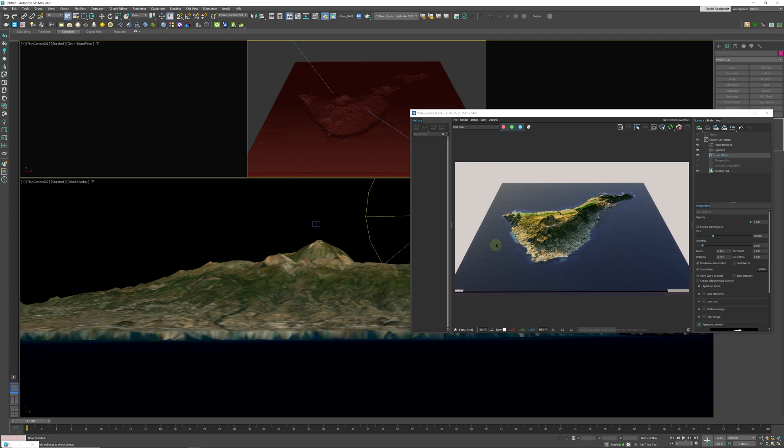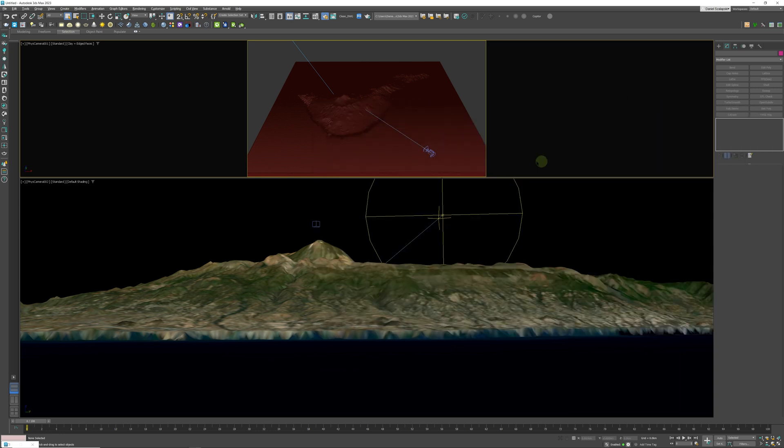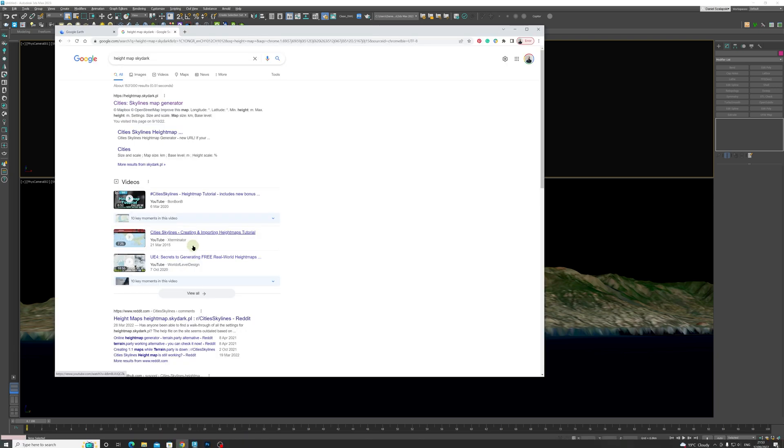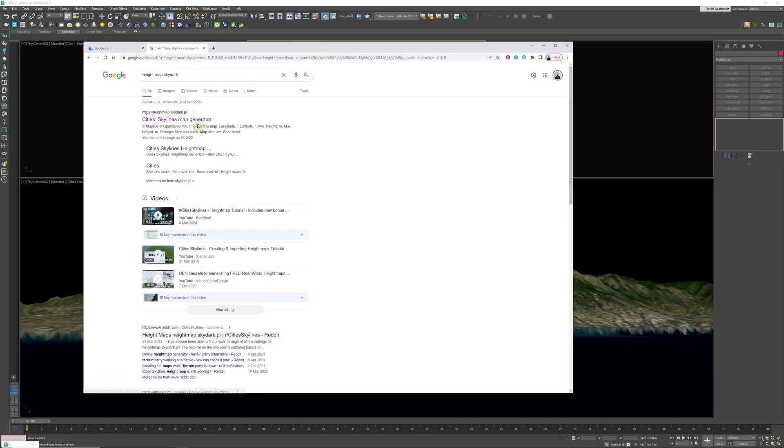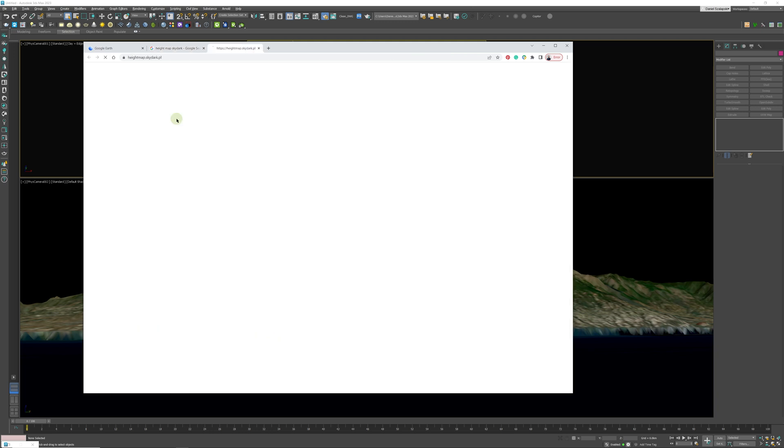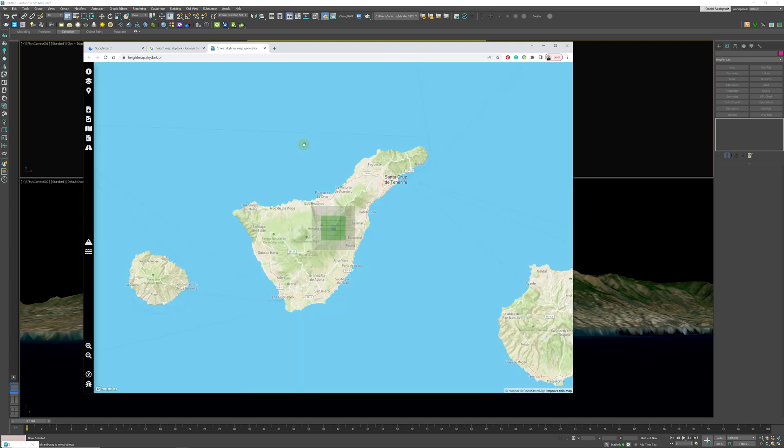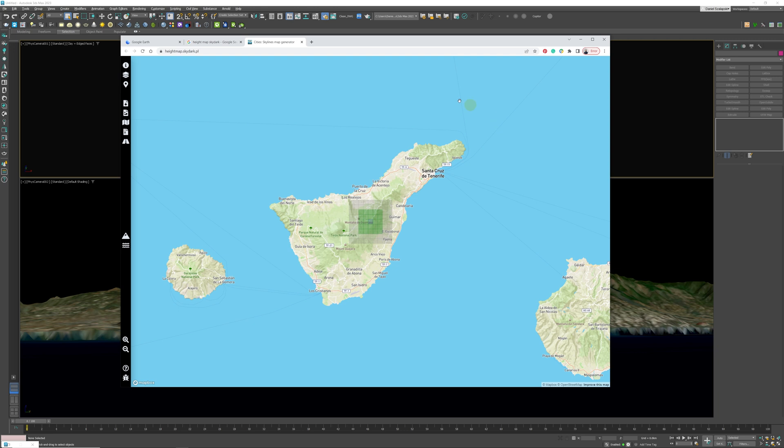Okay, so we are going to close this and we are going to go to Google over here. The website that you need to go to is Skylines Map Generator, and that is heightmap.skydark.pl. We'll just click on that, click OK, and you're going to be greeted with this screen over here.